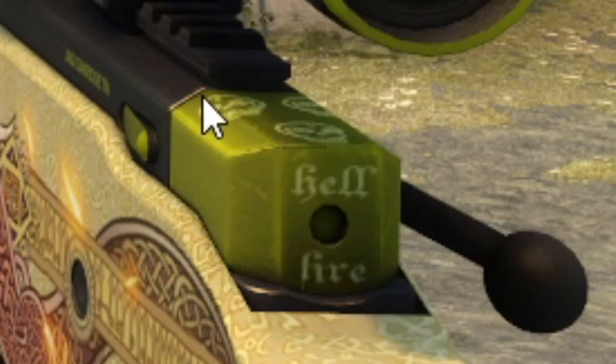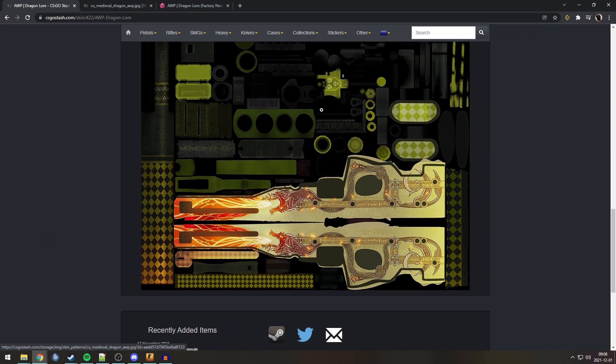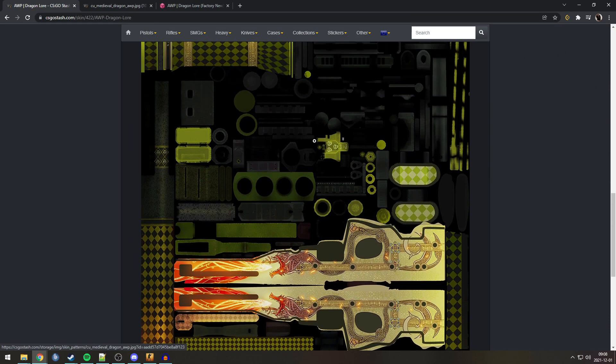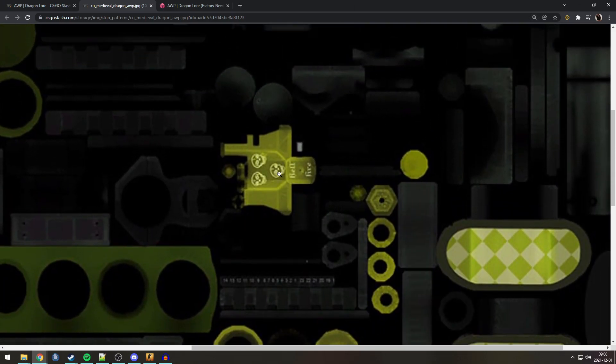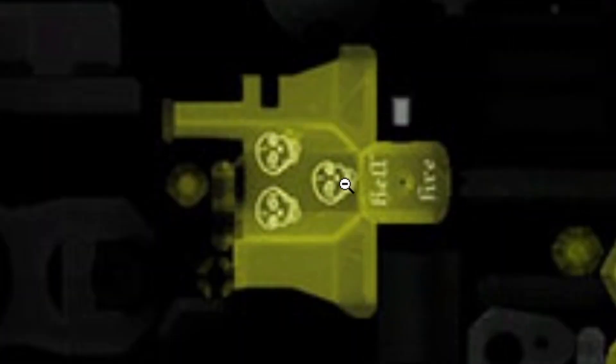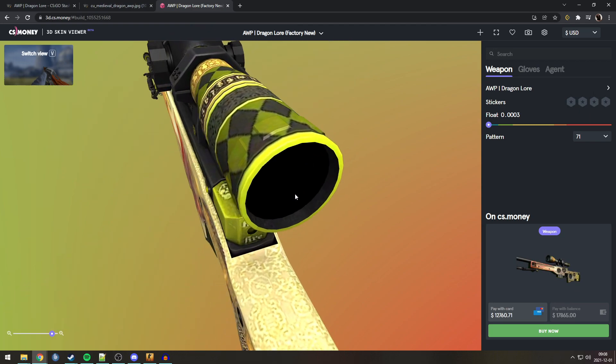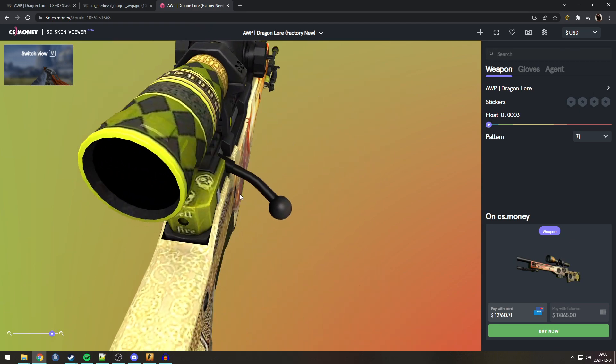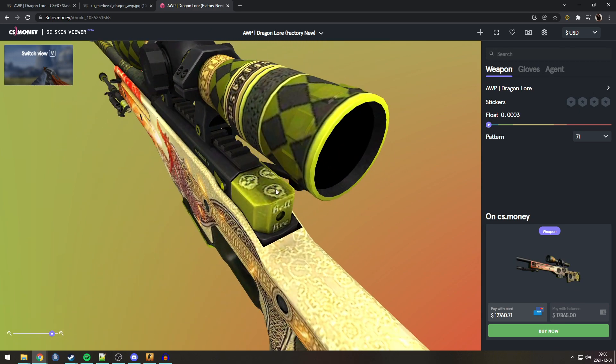But, by going to the texture, we can actually see what those things are. It's a bit hard to see, but these three things are skulls. You can see it a bit better here. Very scary. Hellfire and three skulls. I never knew about the skulls.